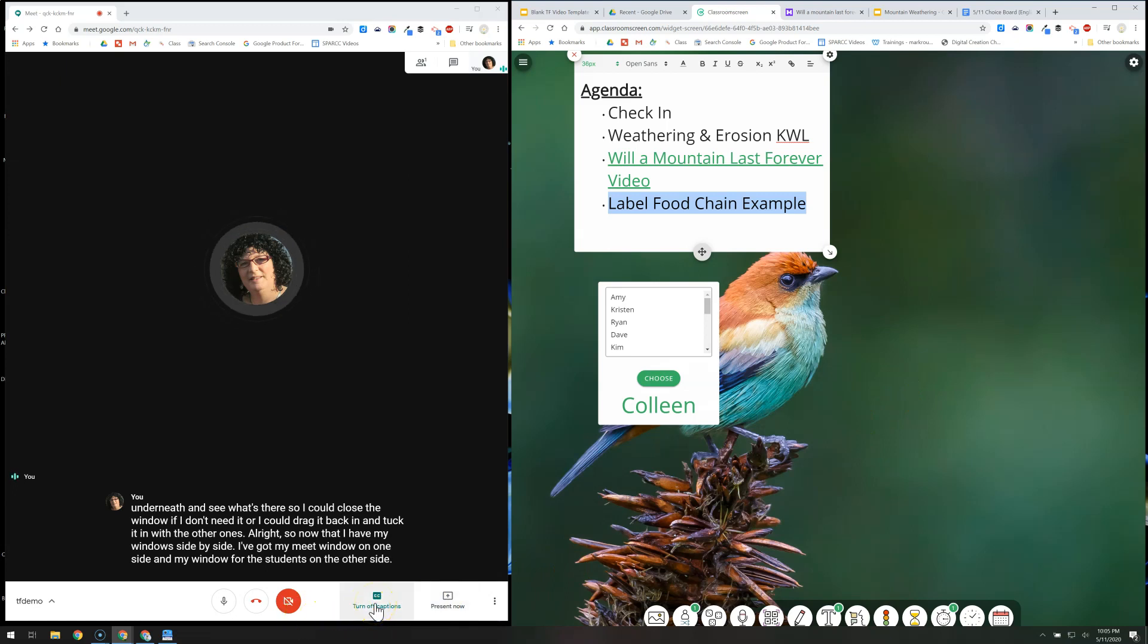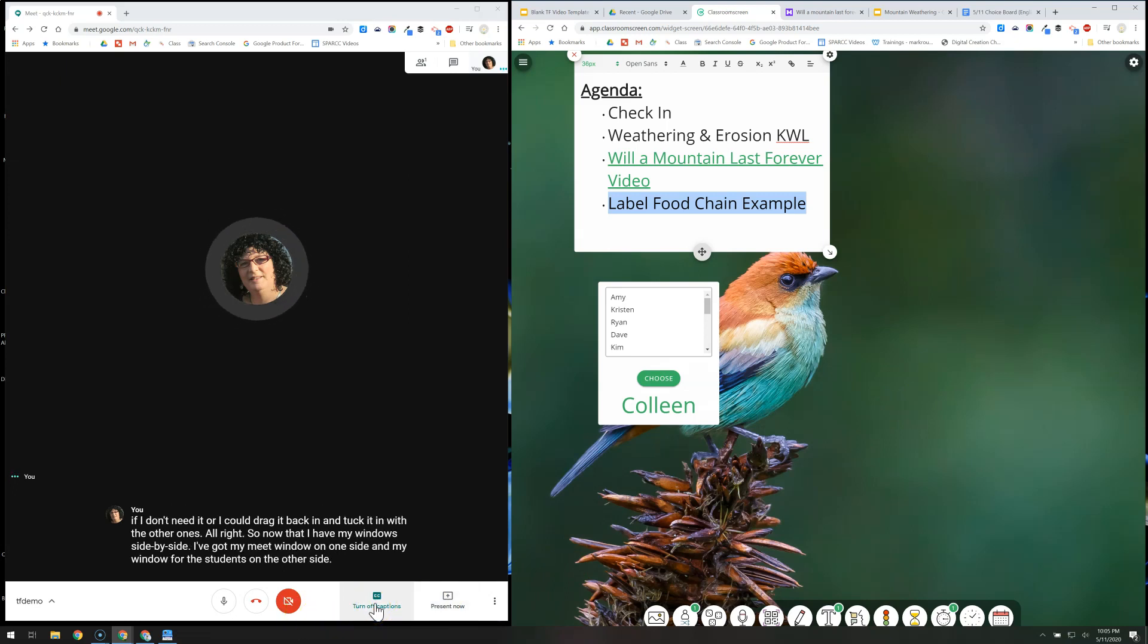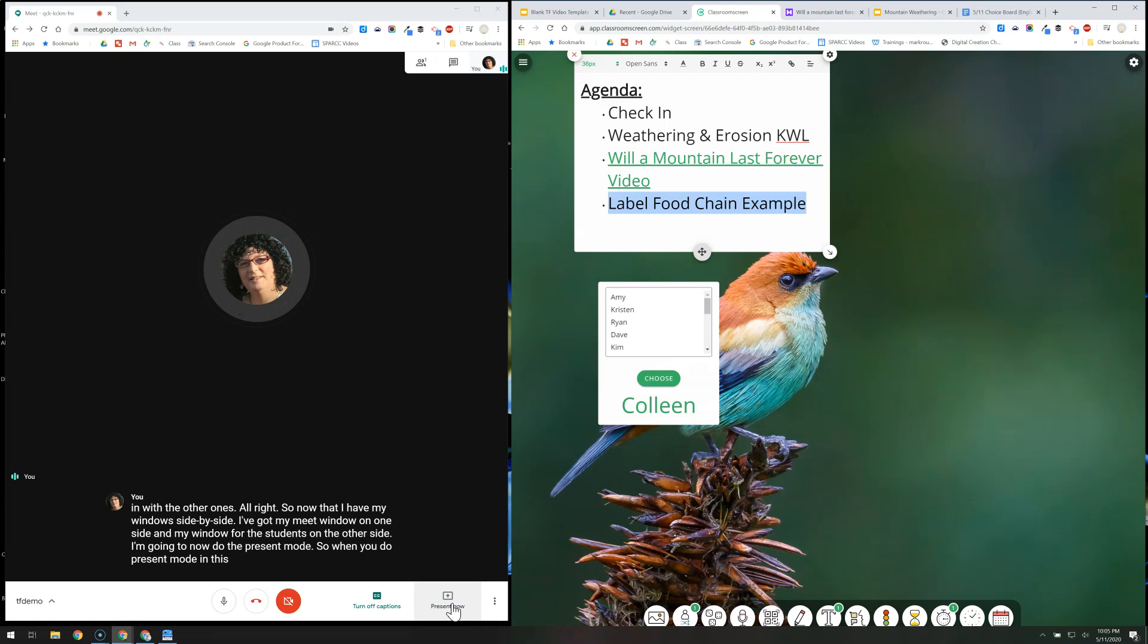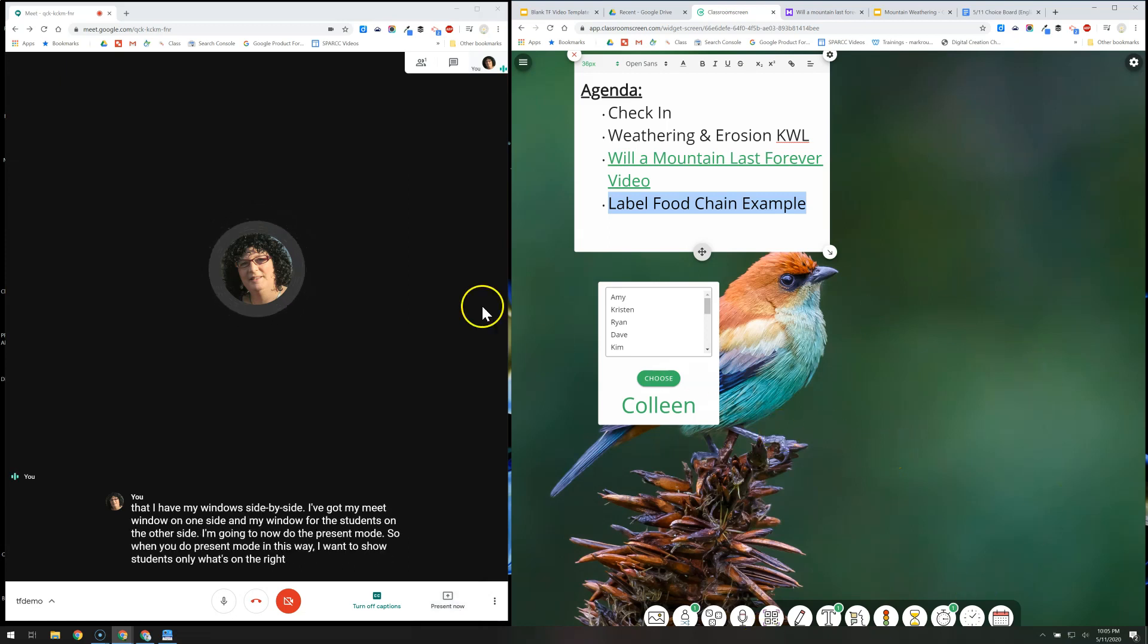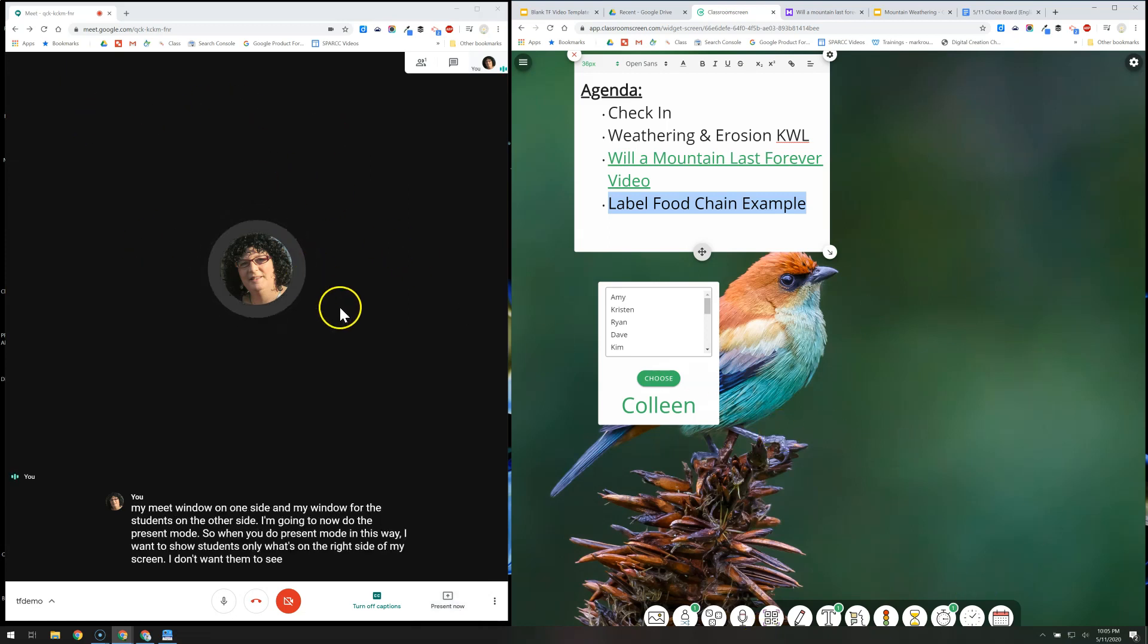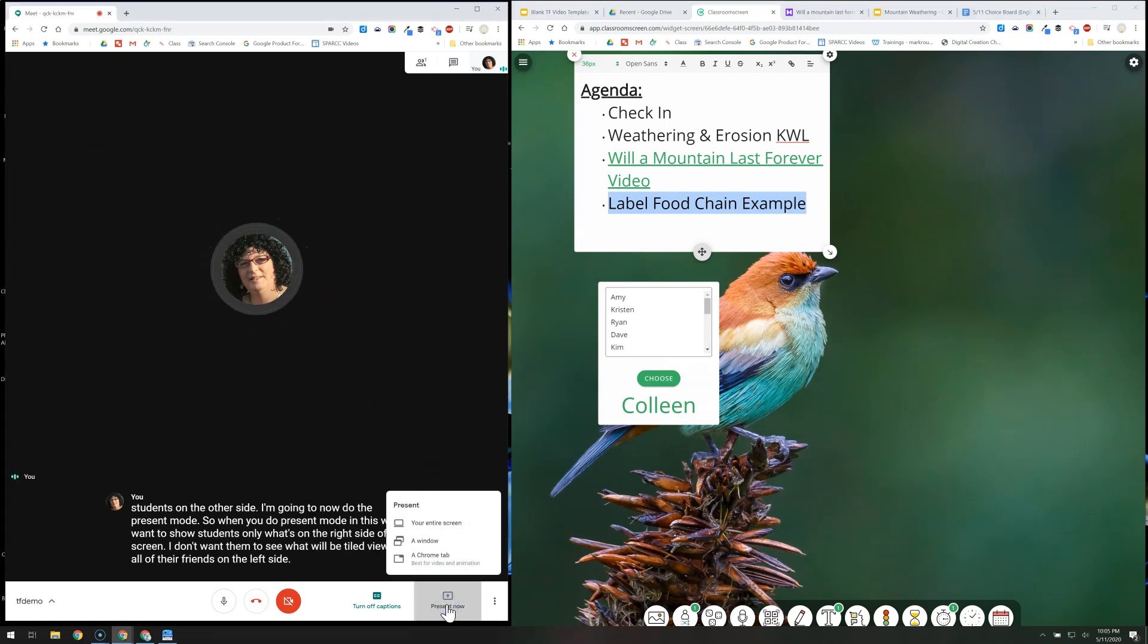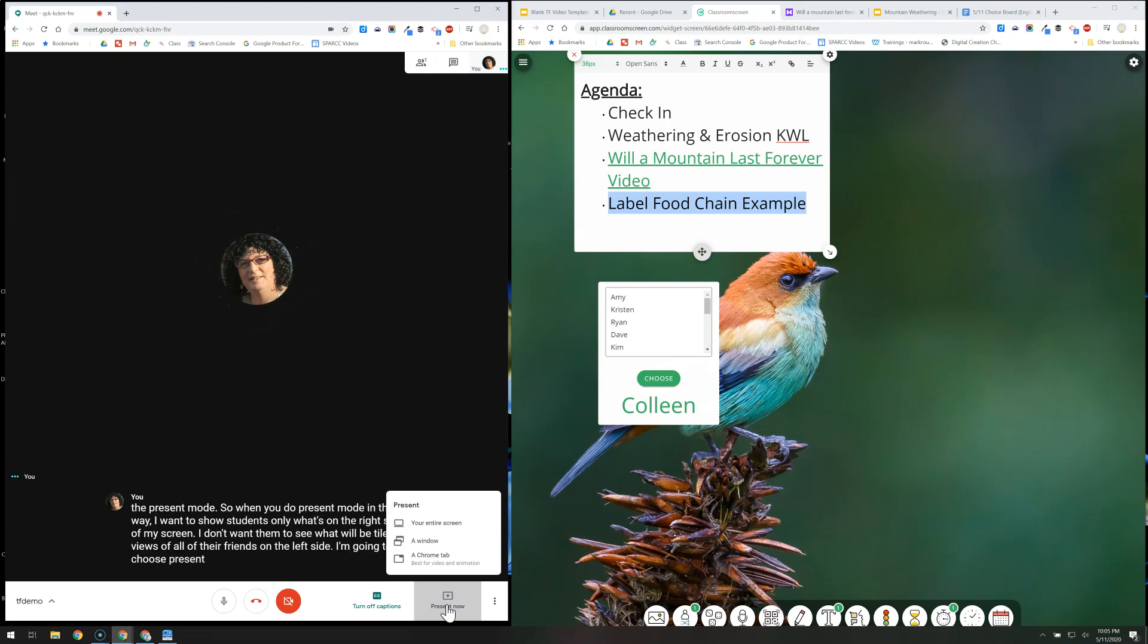I'm going to now do the present mode. So when you do present mode in this way, I want to show students only what's on the right side of my screen. I don't want them to see what will be tiled views of all of their friends on the left side. I'm going to choose present now and choose a window.